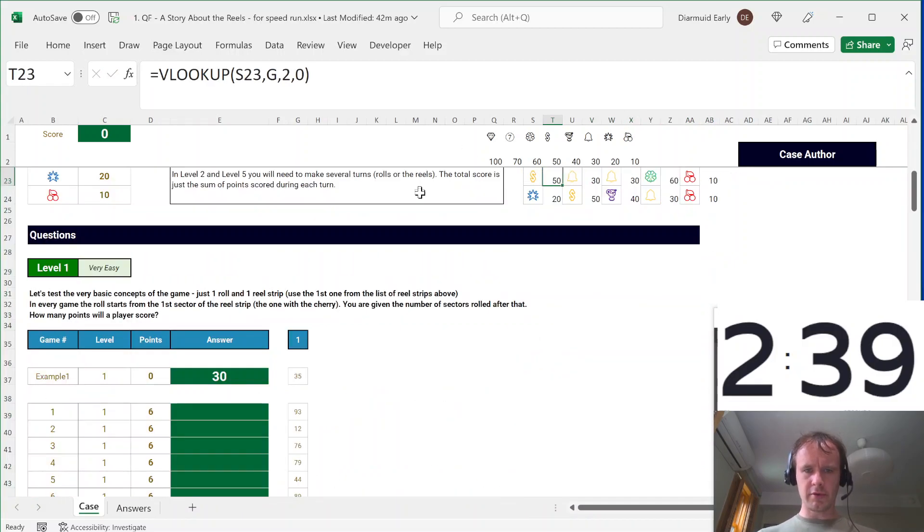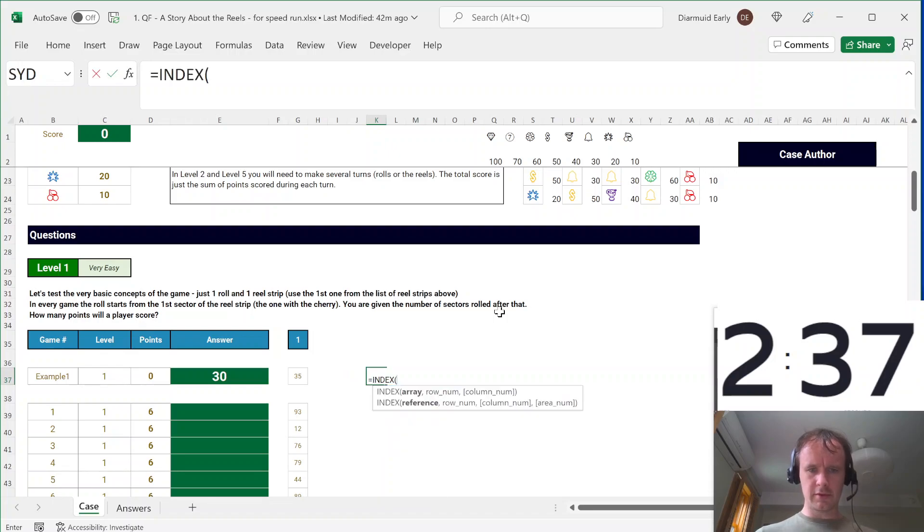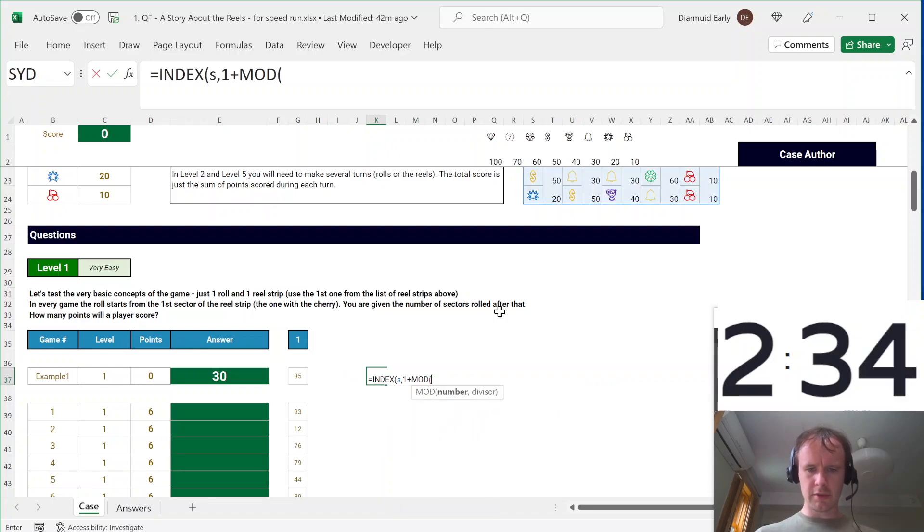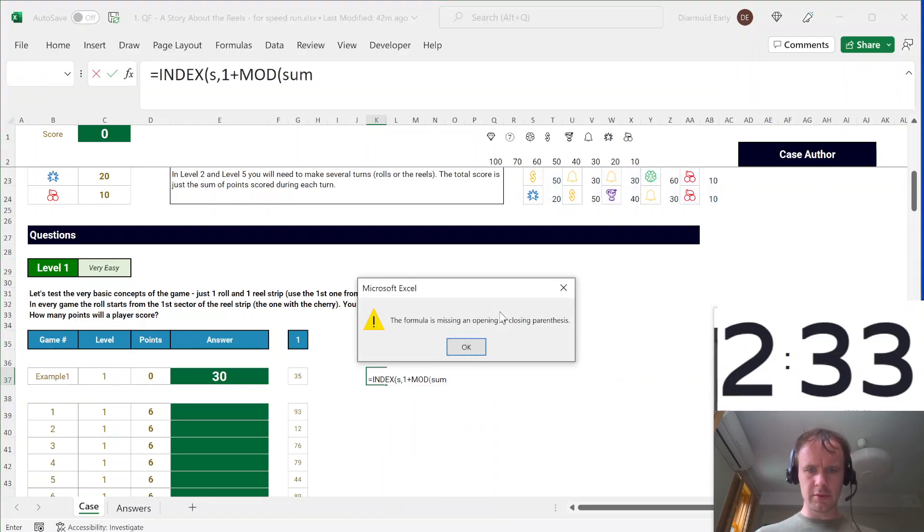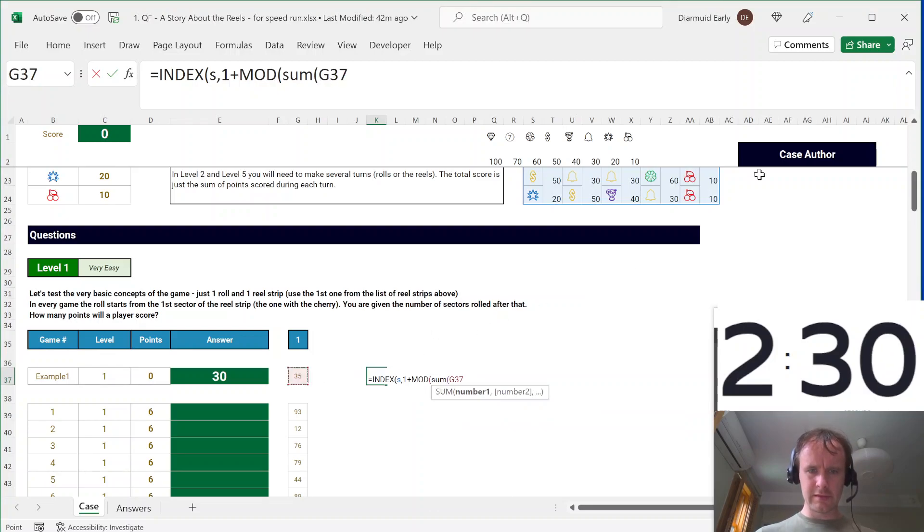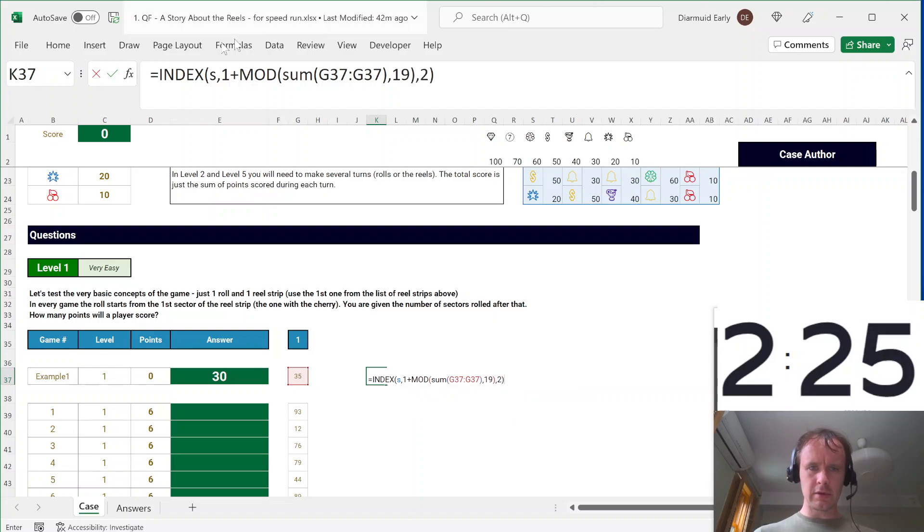Come down here to 3, and I'm going to say INDEX S, 1 plus MOD SUM, that's 18, 2, lock in the G.